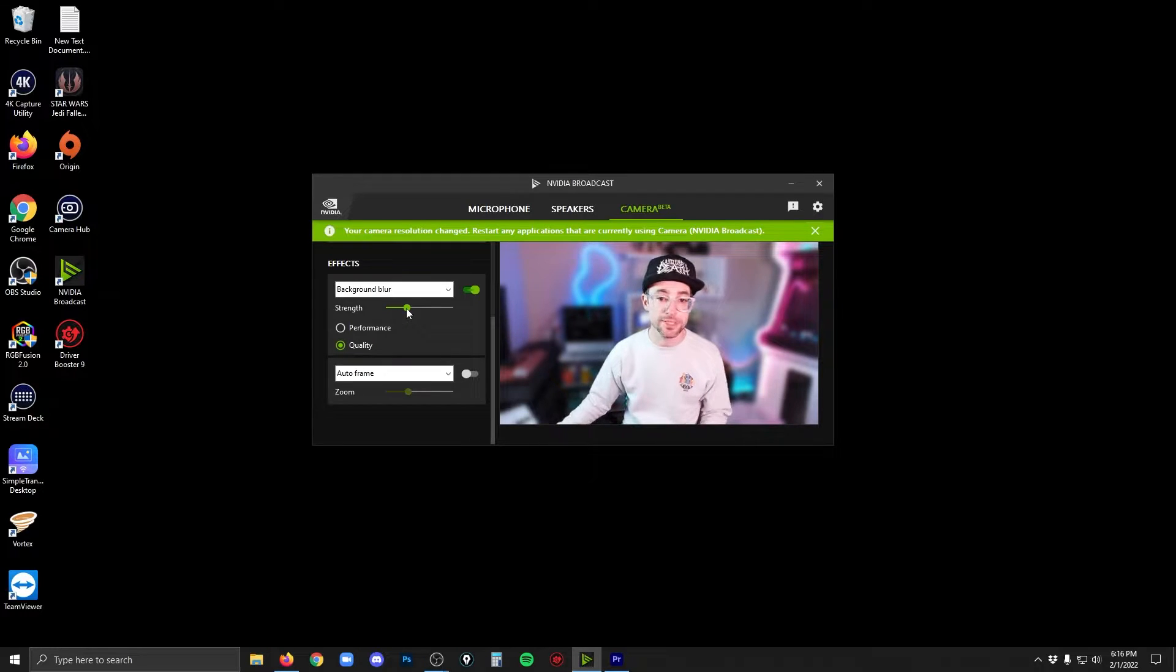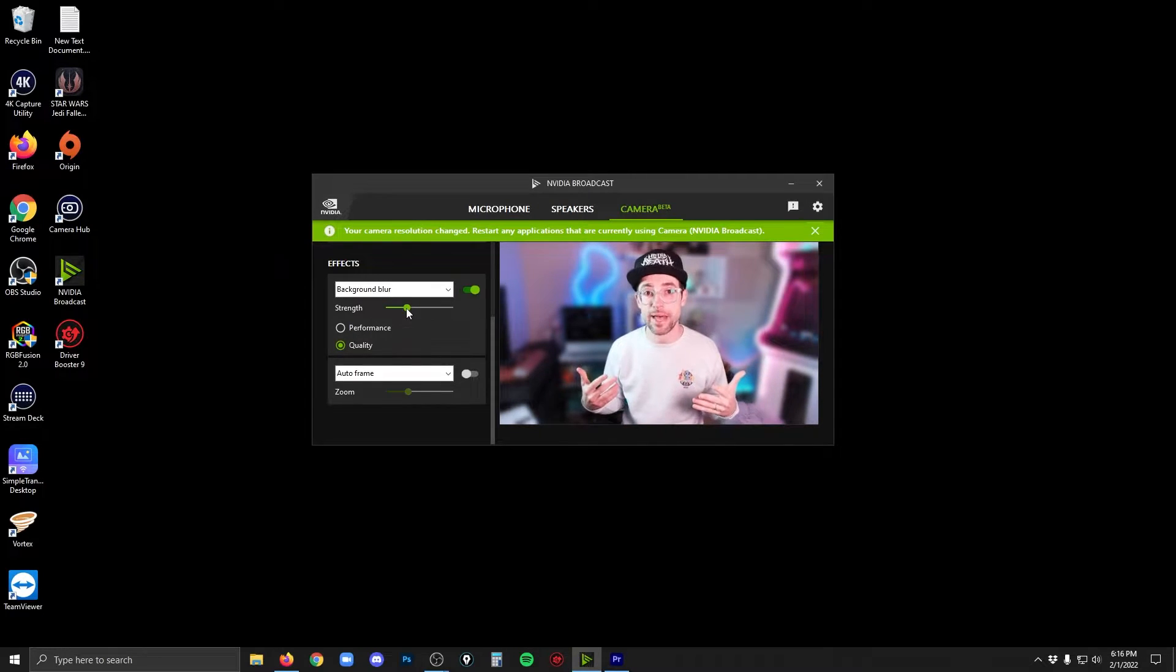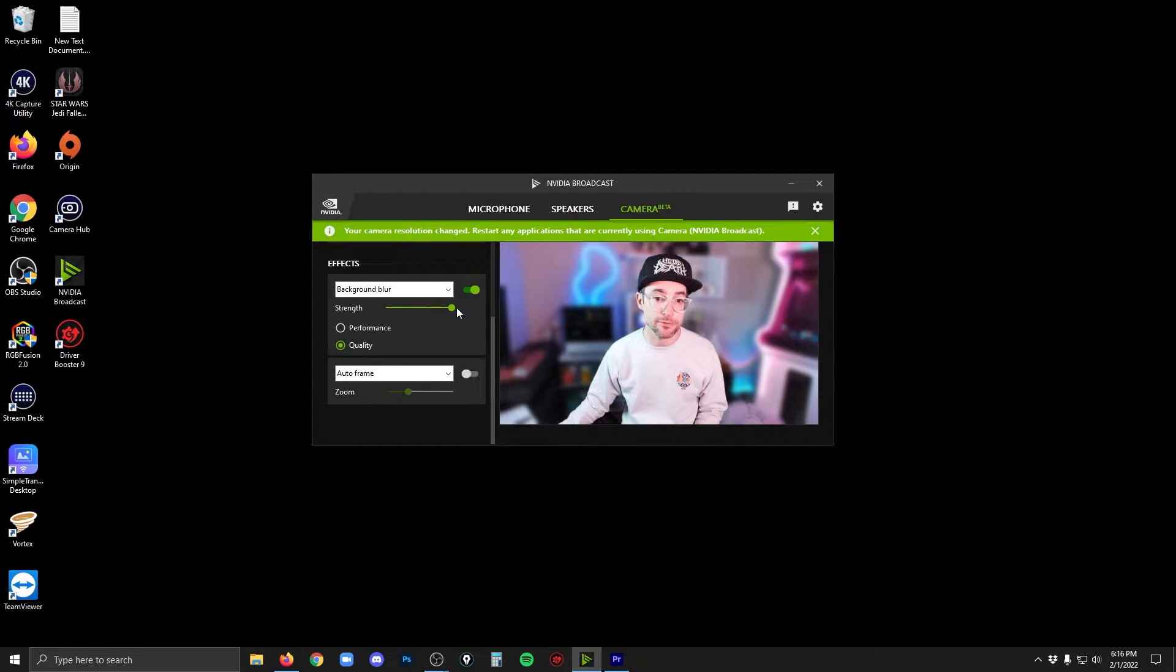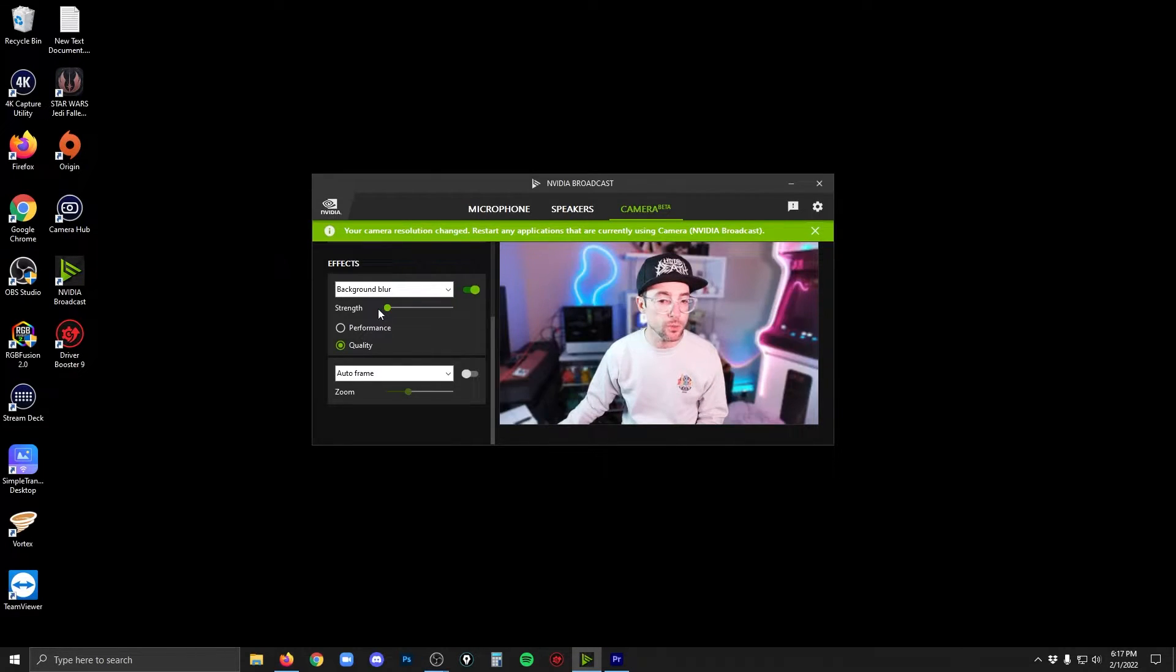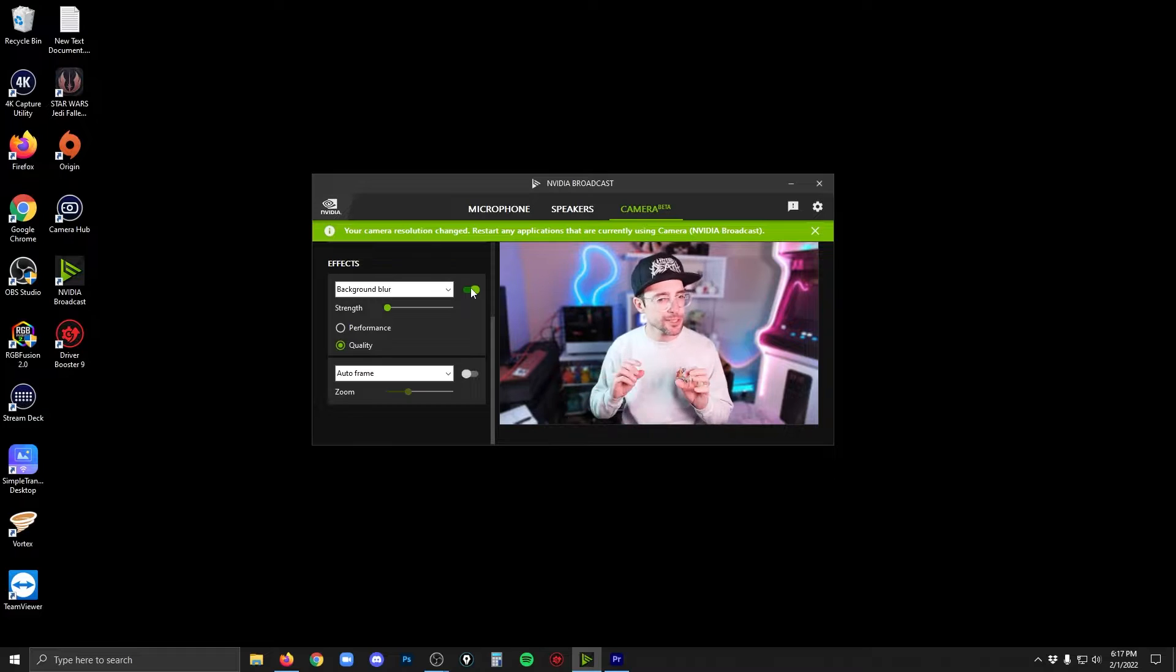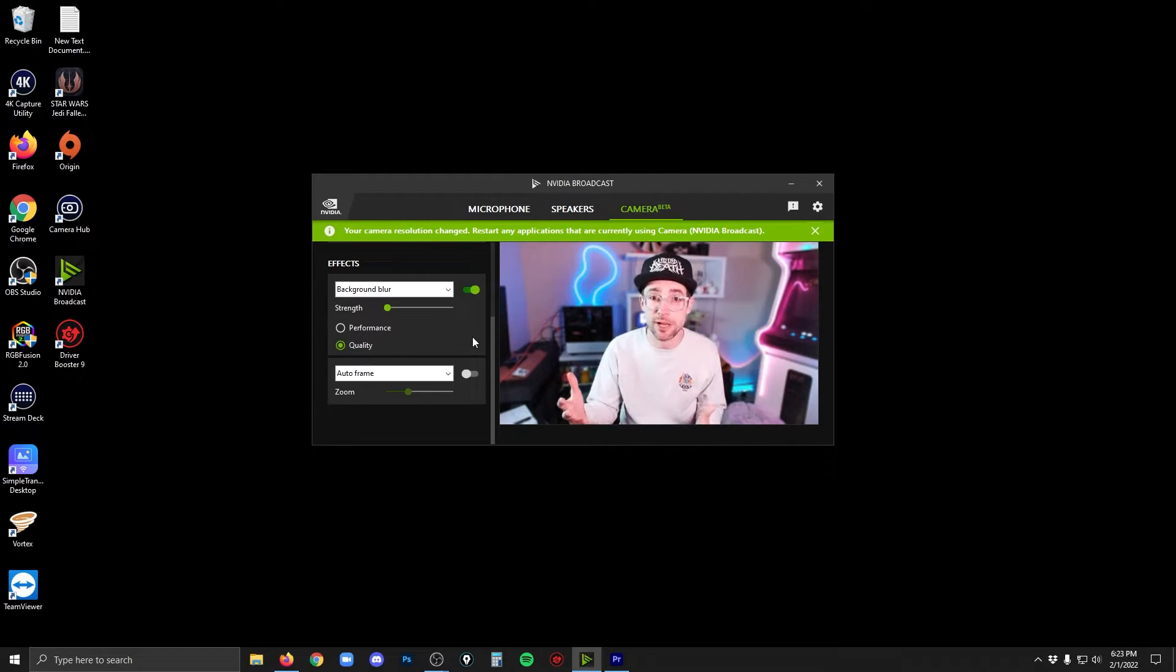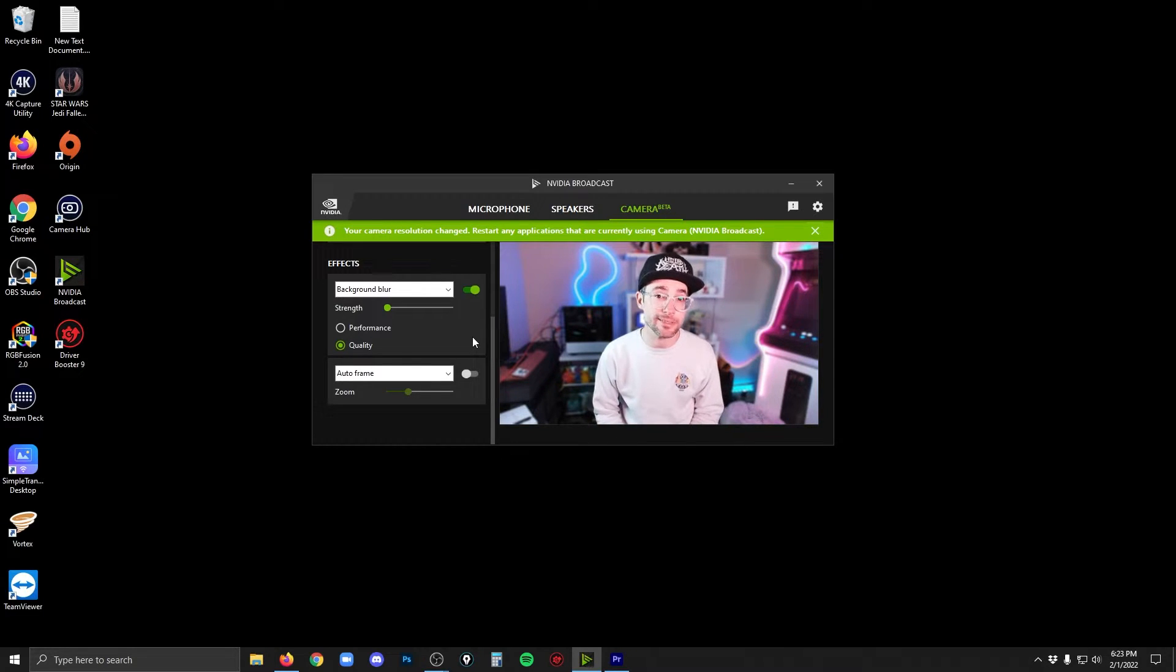And you can adjust the strength with this little slider here. So if I go all the way up, you could see it's super blurred. But if I go all the way down, it's just subtle. And you can see the subtle difference if I turn this off and then back on. It's just a little bit, which is actually pretty nice. What I like most about the background blur is that I'm basically taking my $150, $200 webcam and making it look like a $2,000 webcam by giving it that shallow depth of field that you would get with a very expensive lens.